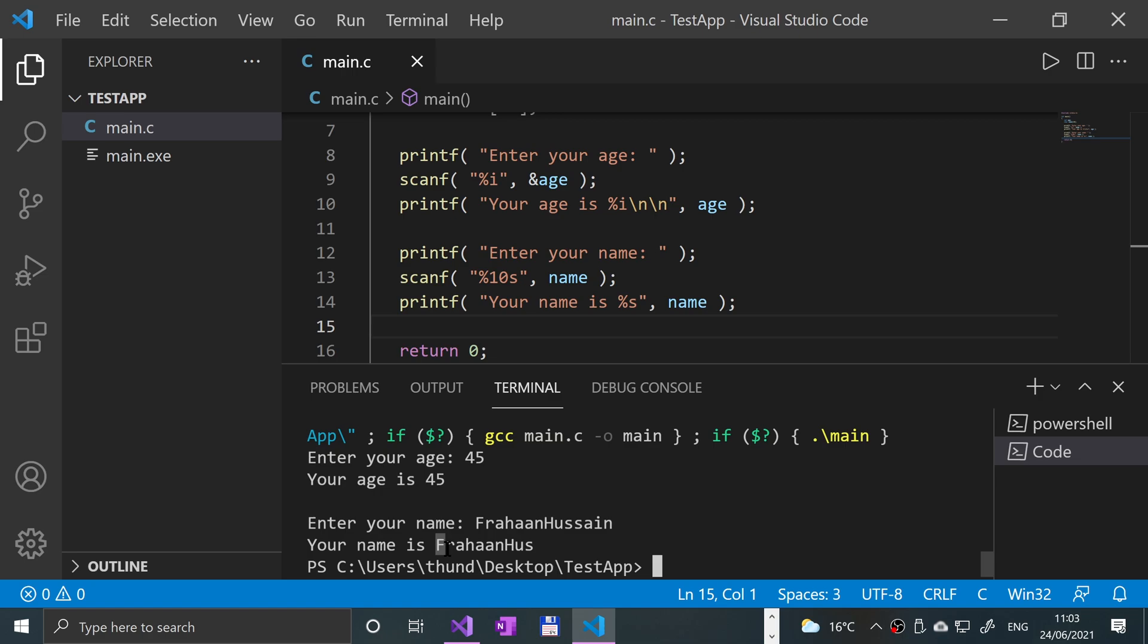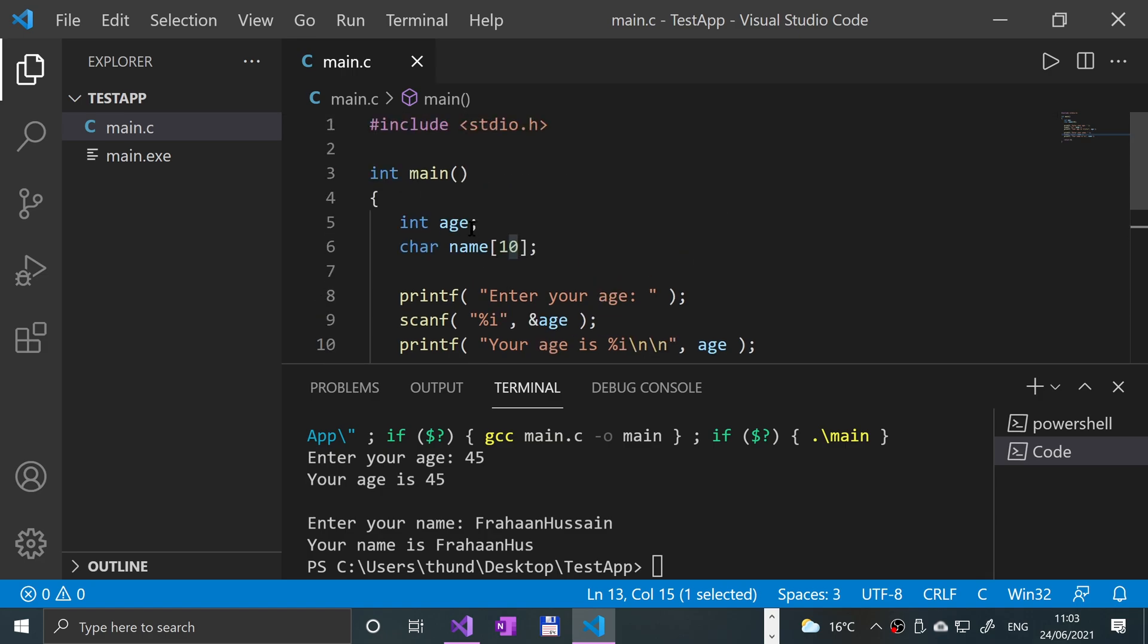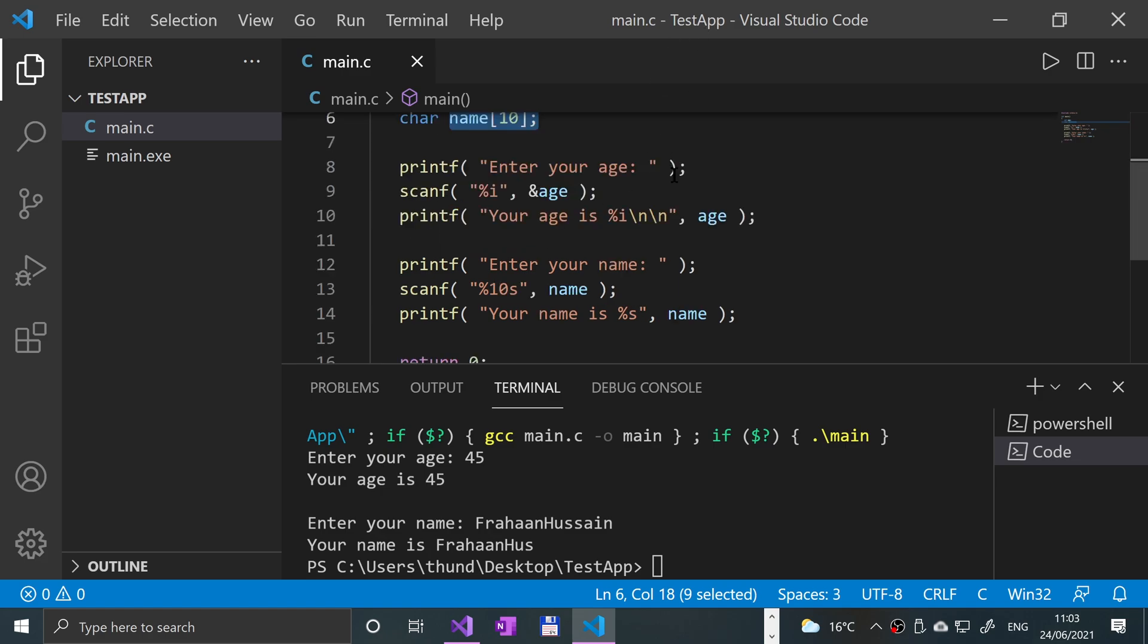You see it says ForhanHuss because that's one, two, three, four, five, six, seven, eight, nine, and ten. The rest of the characters it's got rid of. So this is a great thing to do - if you know that your array for your name (you probably have it longer than that, maybe 100 for example), if you know there is a limit then you'll only get that many characters.